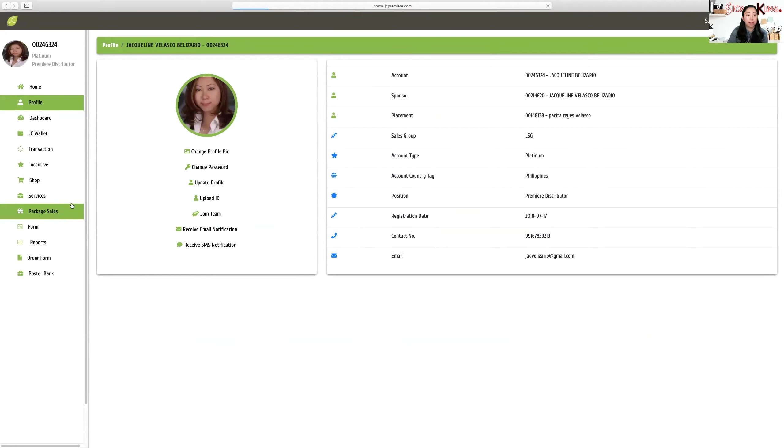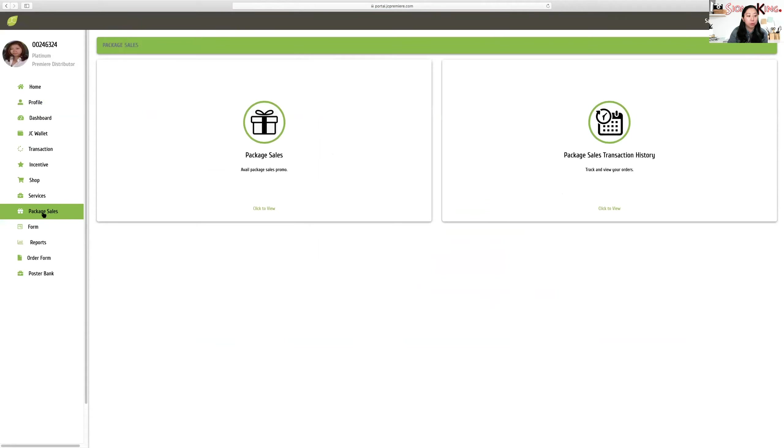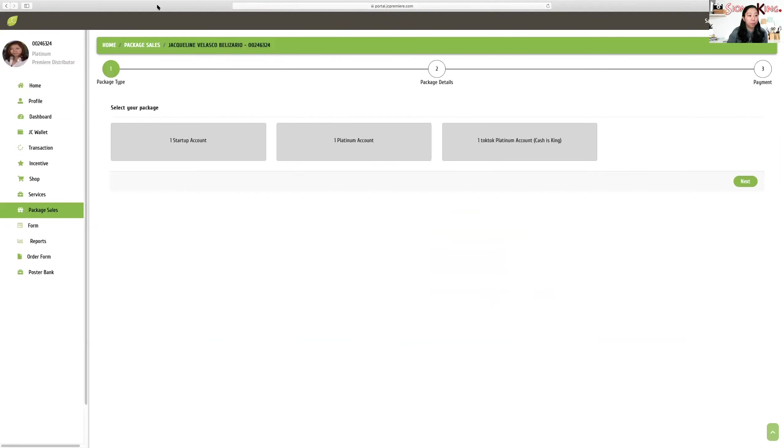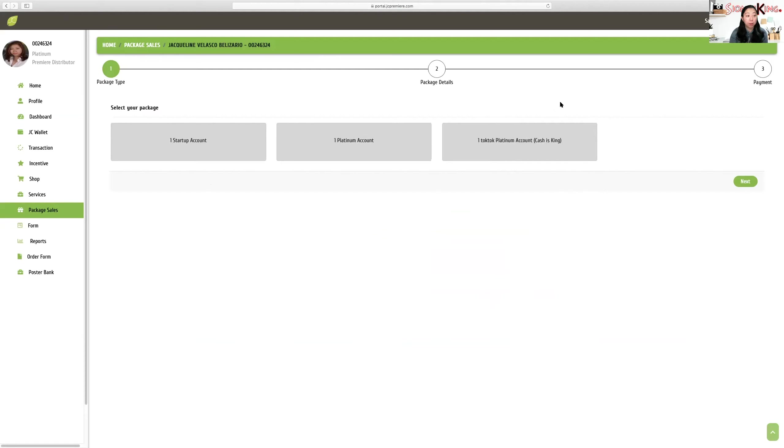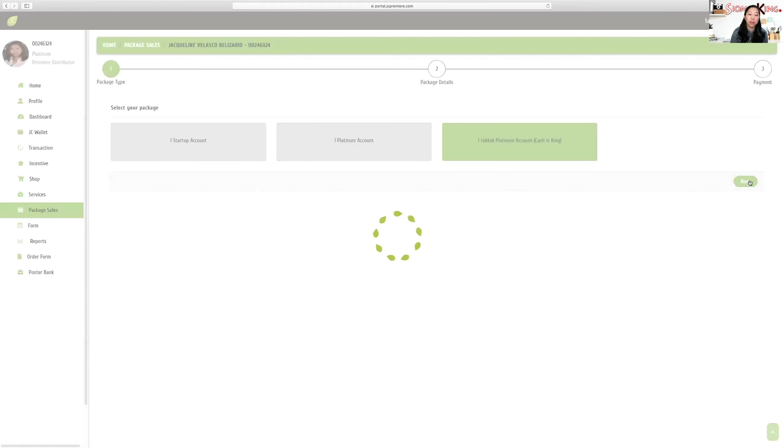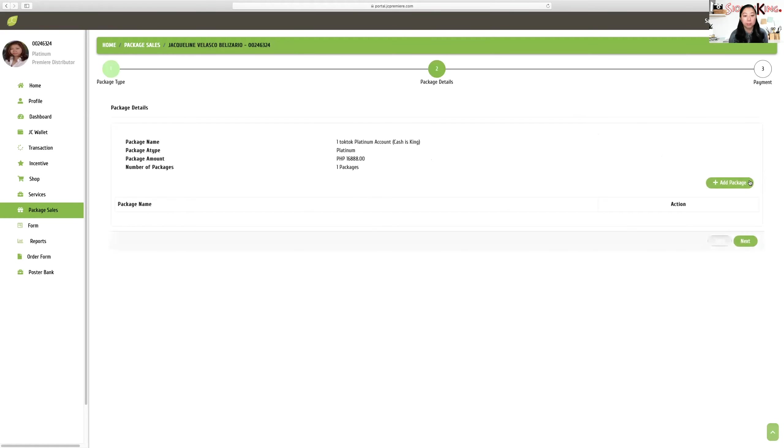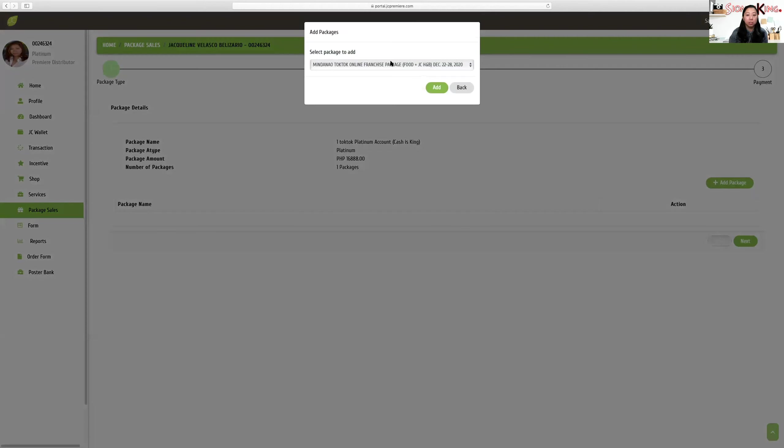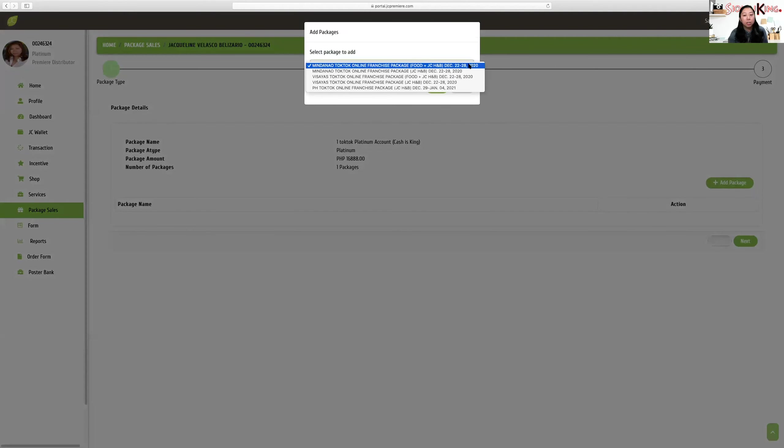So let's go to package sales. You go to package sales in your portal and click on package sales. When you click on package sales, you go and look for Cash is King. Right now, since this is January 2020, you'll see one Tok Tok Platinum account. The promotion name is Cash is King for the Philippine account. Click on Cash is King and go to next.